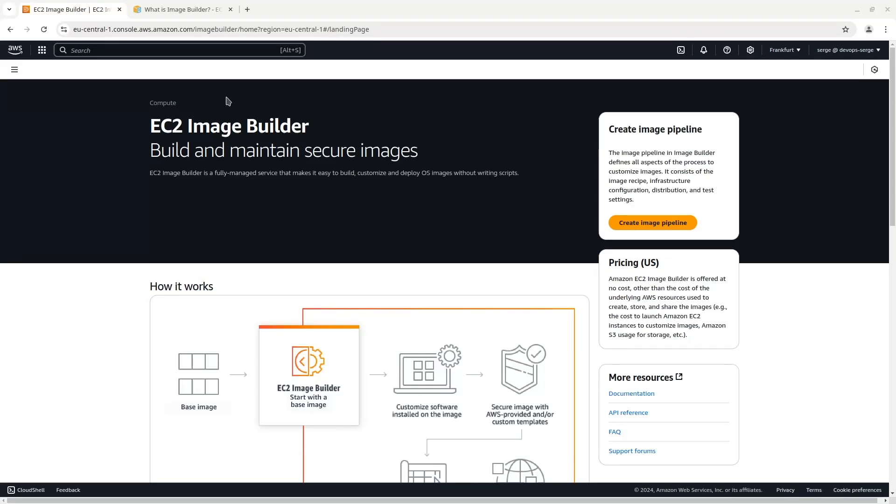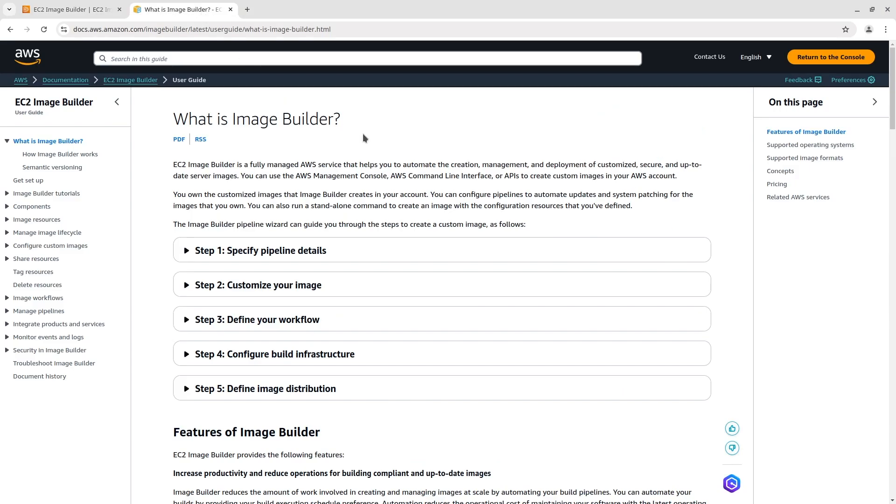Hi, in this video I am going to show you how to create a custom AMI using EC2 Image Builder. What is Image Builder?